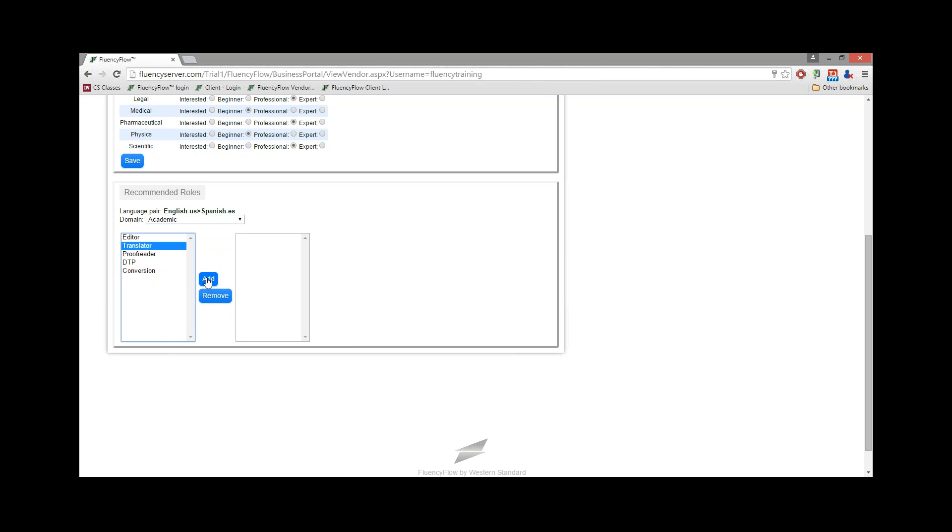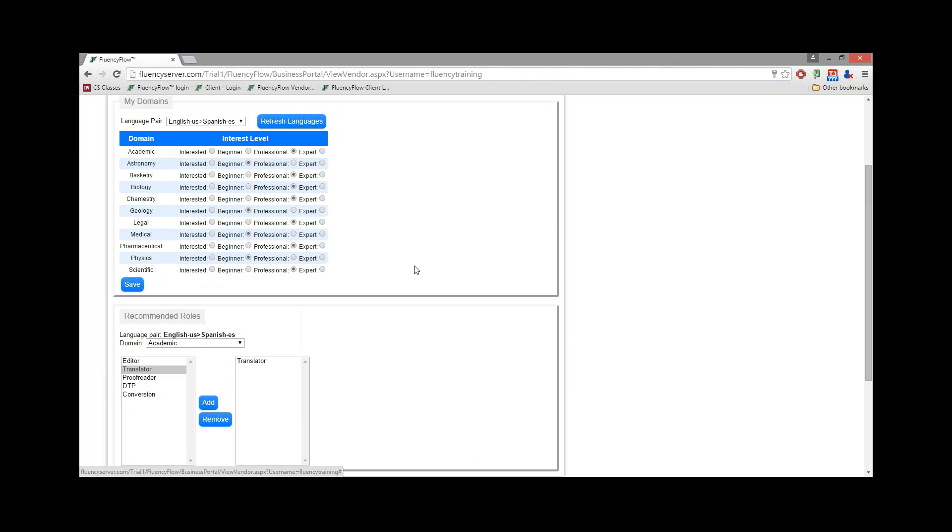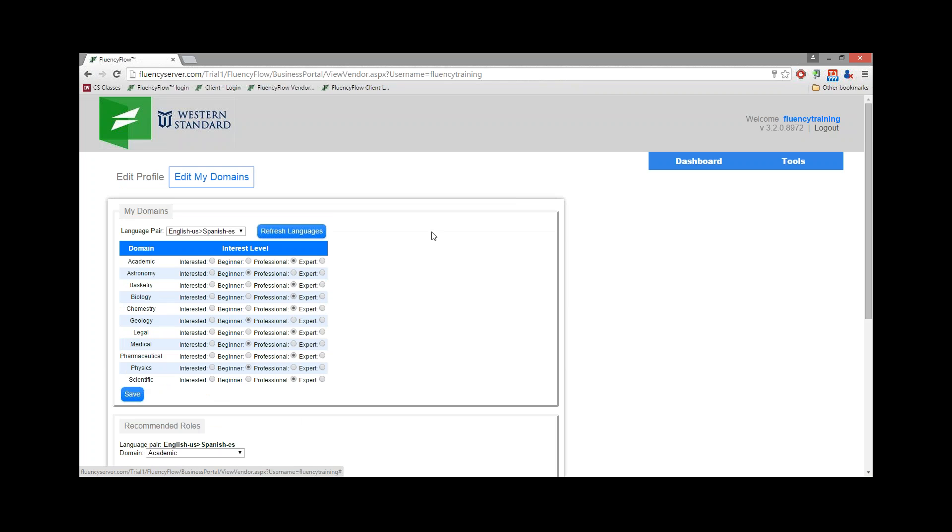To do so, select one or any of the roles that you're able to perform, and then click Add. Once you've filled out all of this information for each domain, your profile will be complete.